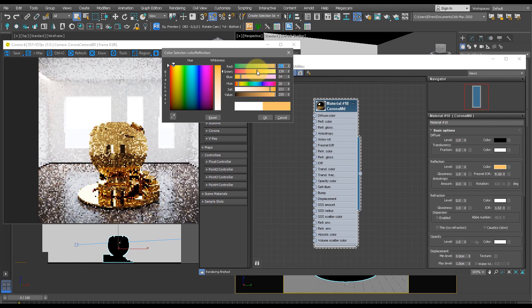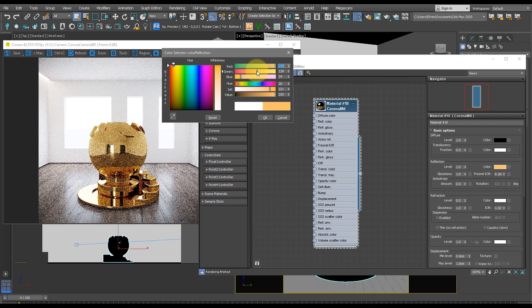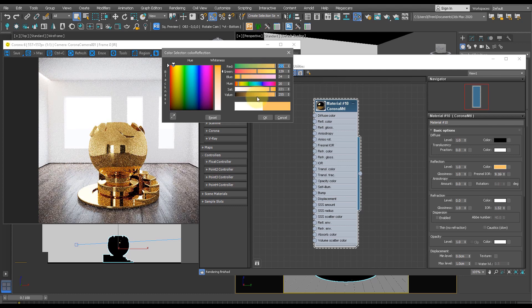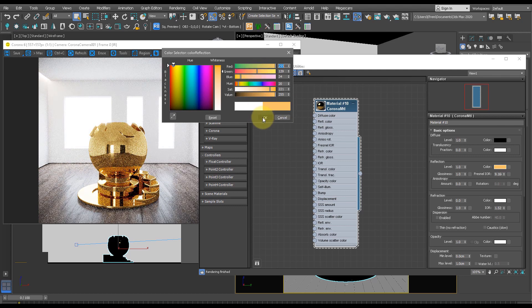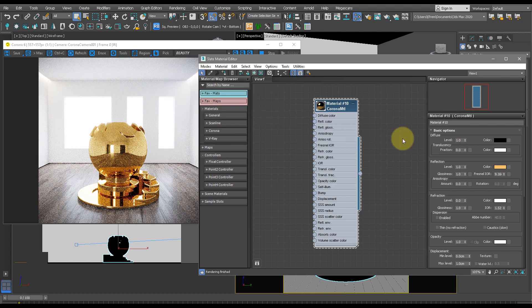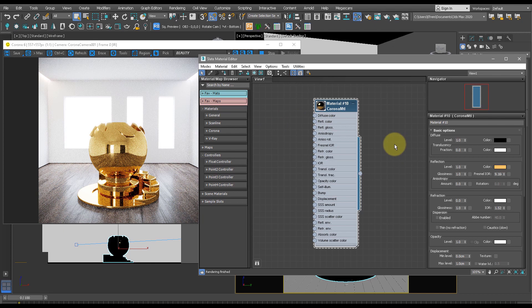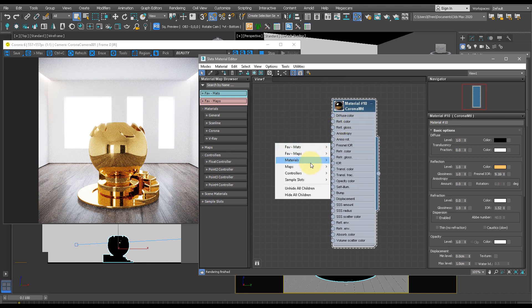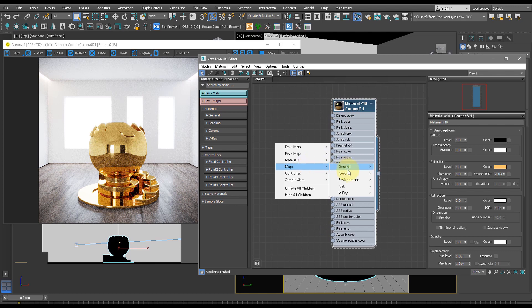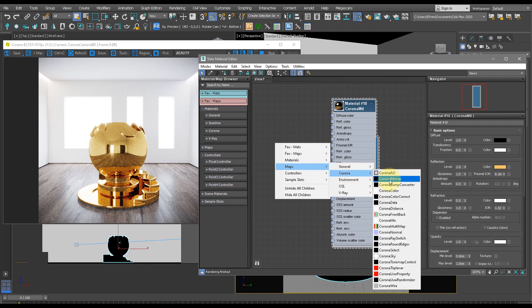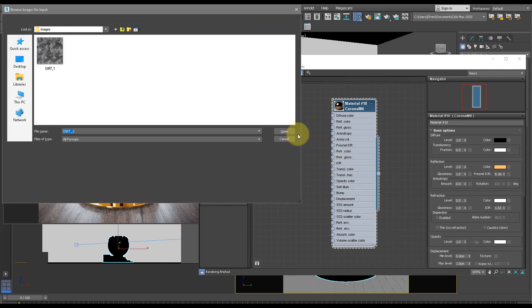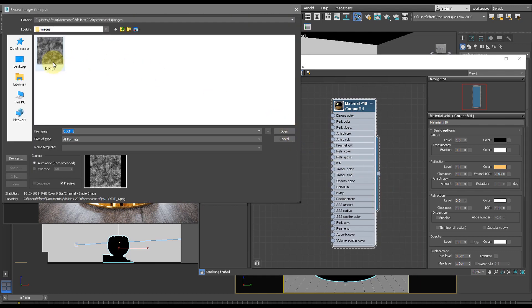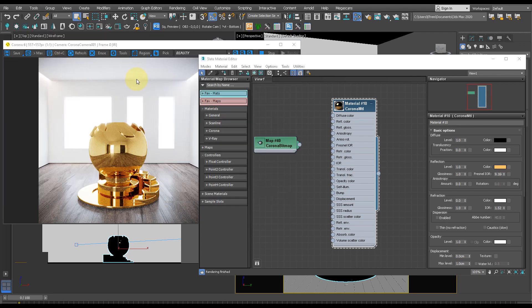So I'm going for more of a traditional gold color. I'm happy with this color, so let's press OK. And now after this, we want to play with the reflection glossiness. So let's right-click, Maps, Corona Bitmap, and select this dirt map right here.